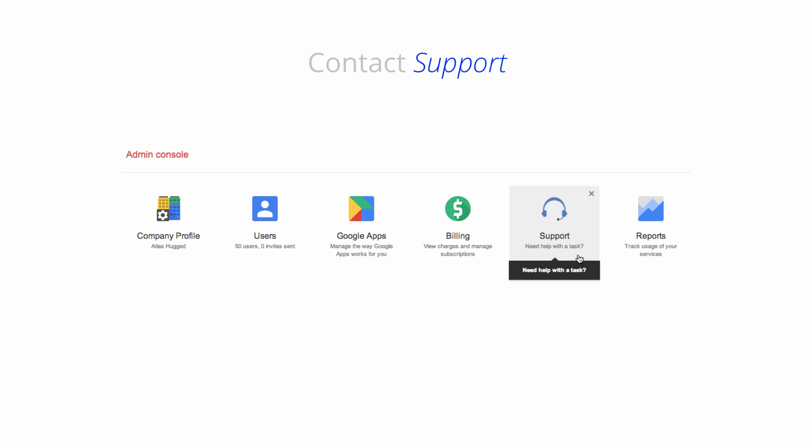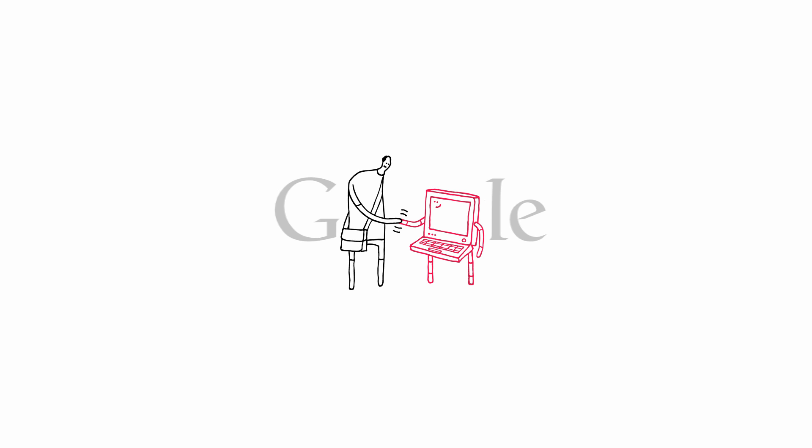That's it for the admin console. If you haven't already, check out our other videos and online resources, or feel free to contact support. As always, thanks for watching.